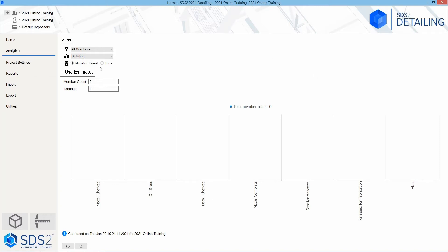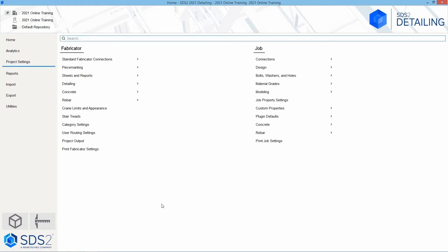Next is our project settings. If I select project settings, this is going to bring up our job and our fabricator settings. We'll take a look at these a little bit deeper here within the next few videos. Inside of here, anytime we're looking for a specific option, we do have the ability to search for that specific setting.